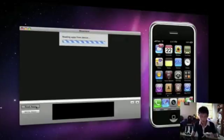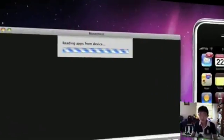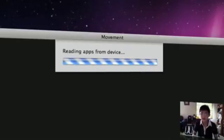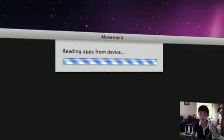When you click Read Apps, make sure you are connected by USB and that your iPhone or iPod Touch is jailbroken.